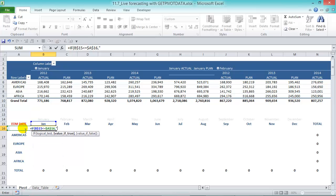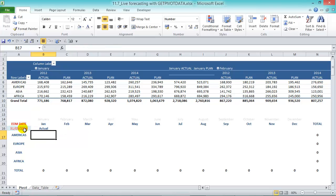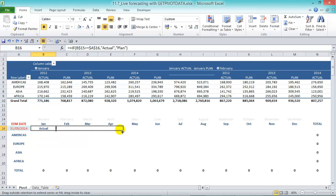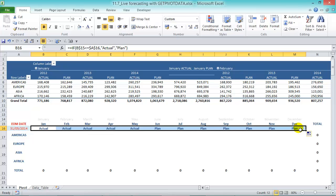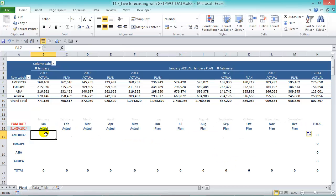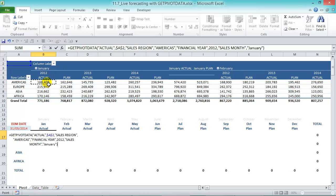So if that is true then return us an actual in text, if false return us the plan. So anything from May onwards will be planned and before that it'll be actual as you can see there. So now we can create our GETPIVOTDATA and based on this actual or plan detail it will return us the values from within the pivot table.